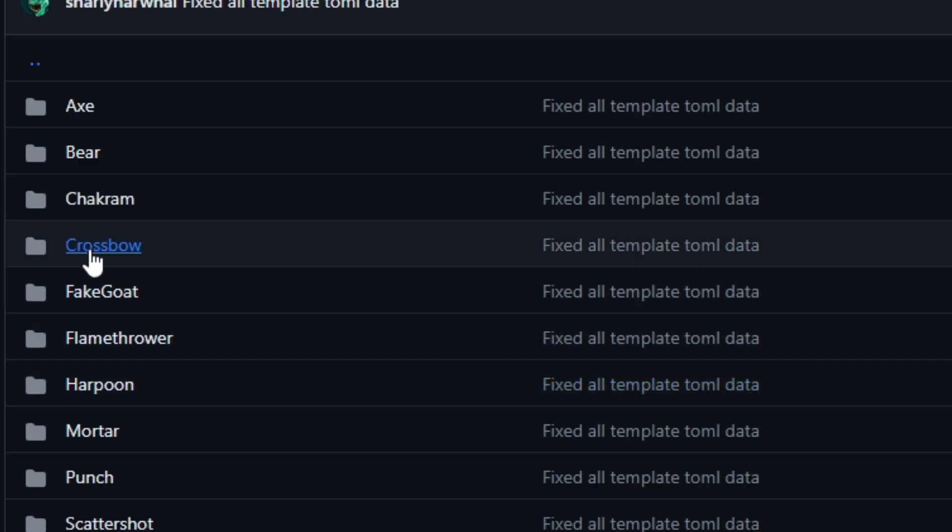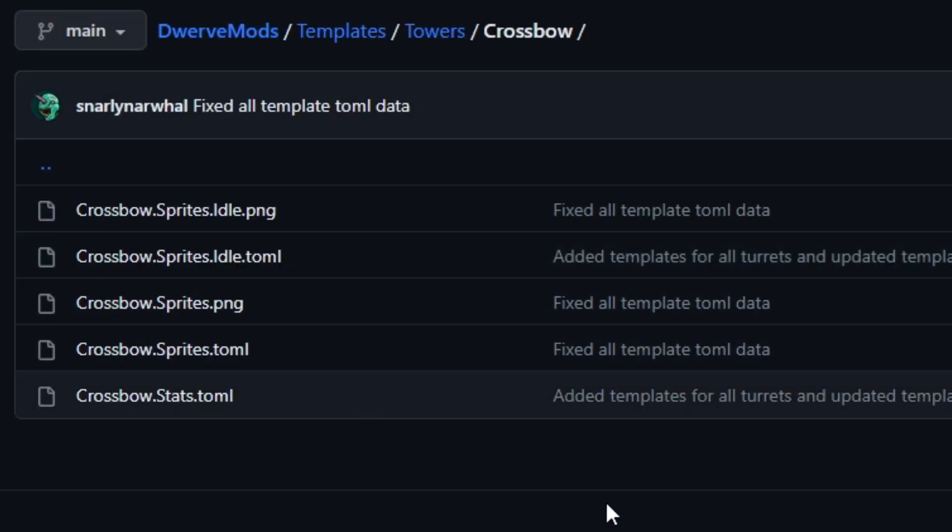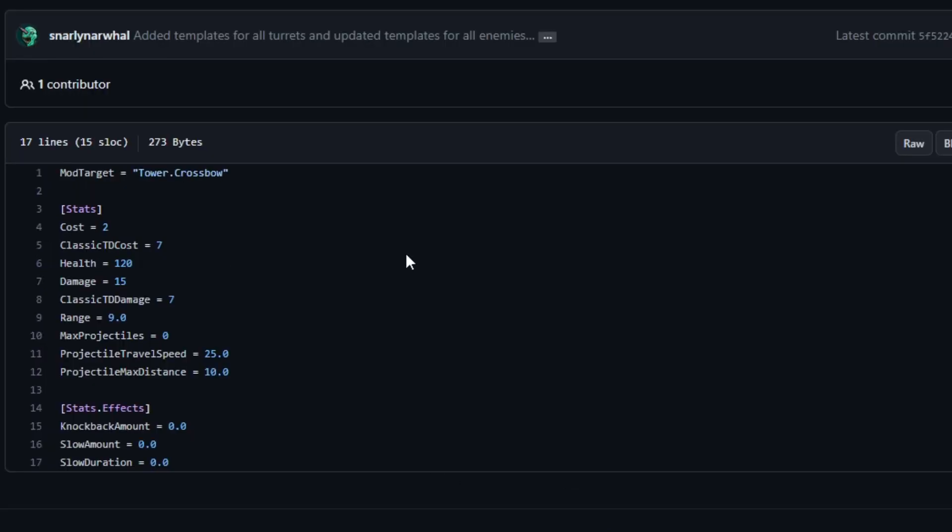So if we click the crossbow, in here are all the files we'll need, like the sprite sheet and the stats.